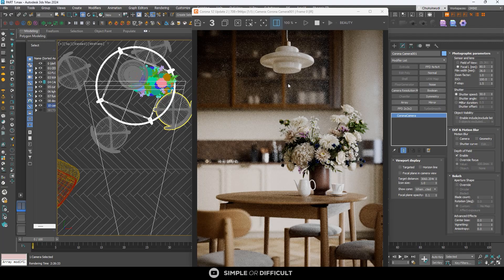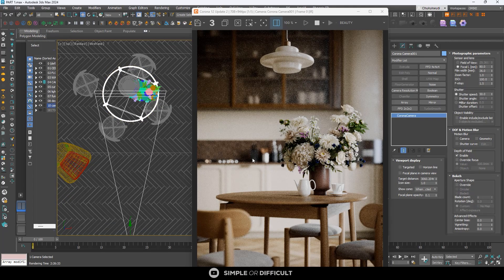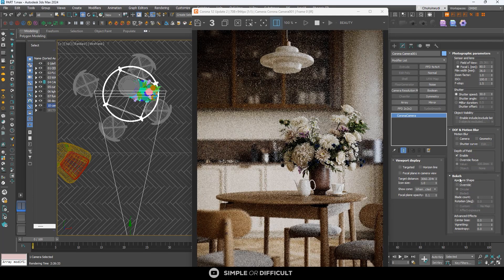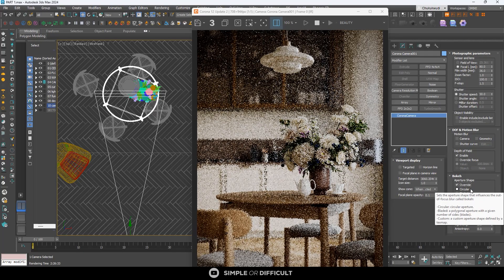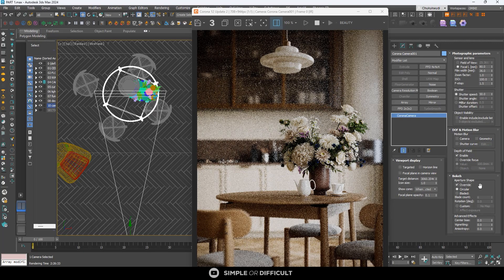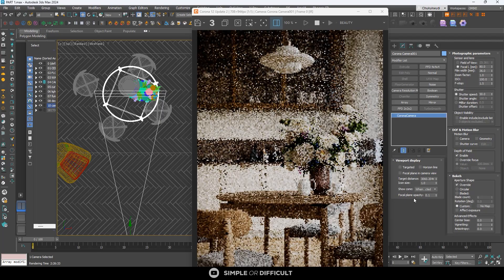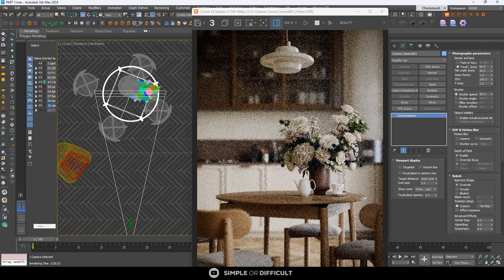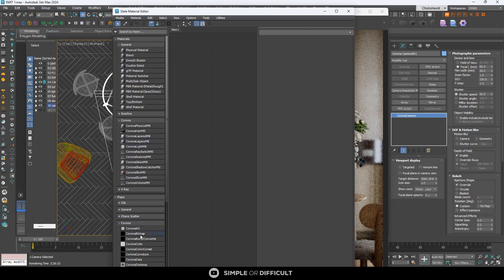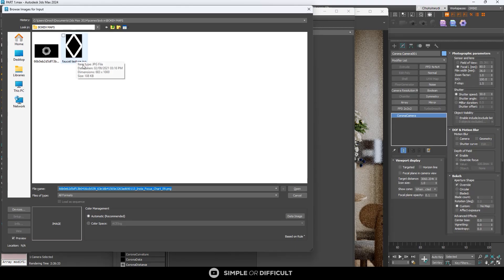This depth of field looks nice and will come up when rendered, but we can push the realism further using bokeh. I'm not going to go into detail about what bokeh is, but I want to show you what it can do and how it improves realism. Come over here, you'll see bokeh — click Override. By default it checks on Circular, which is fine, but I want you to check Custom and import your own image.